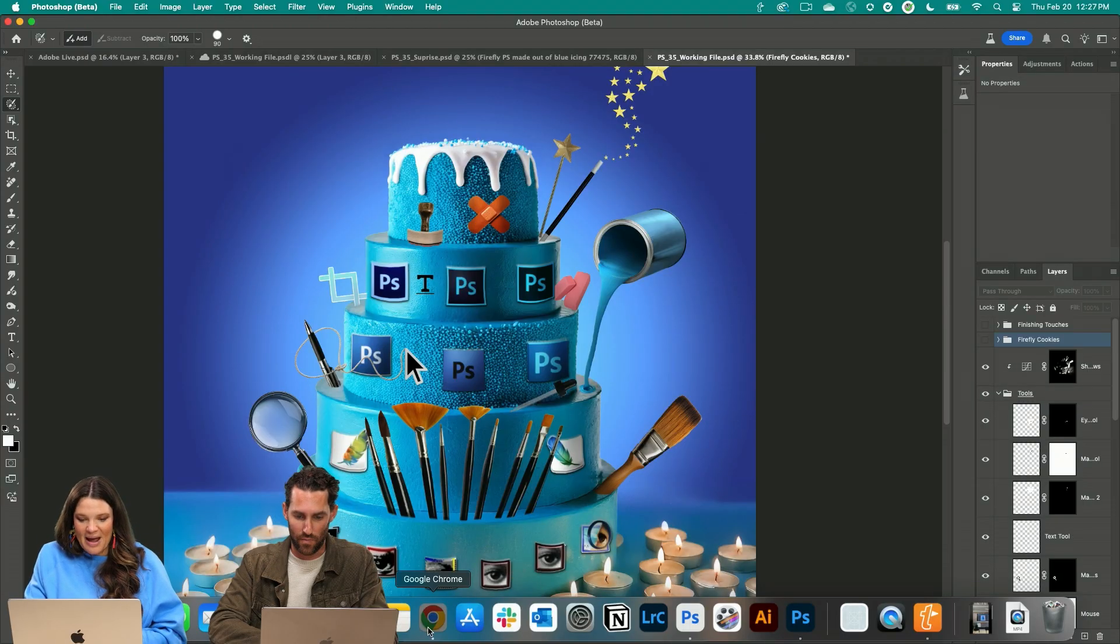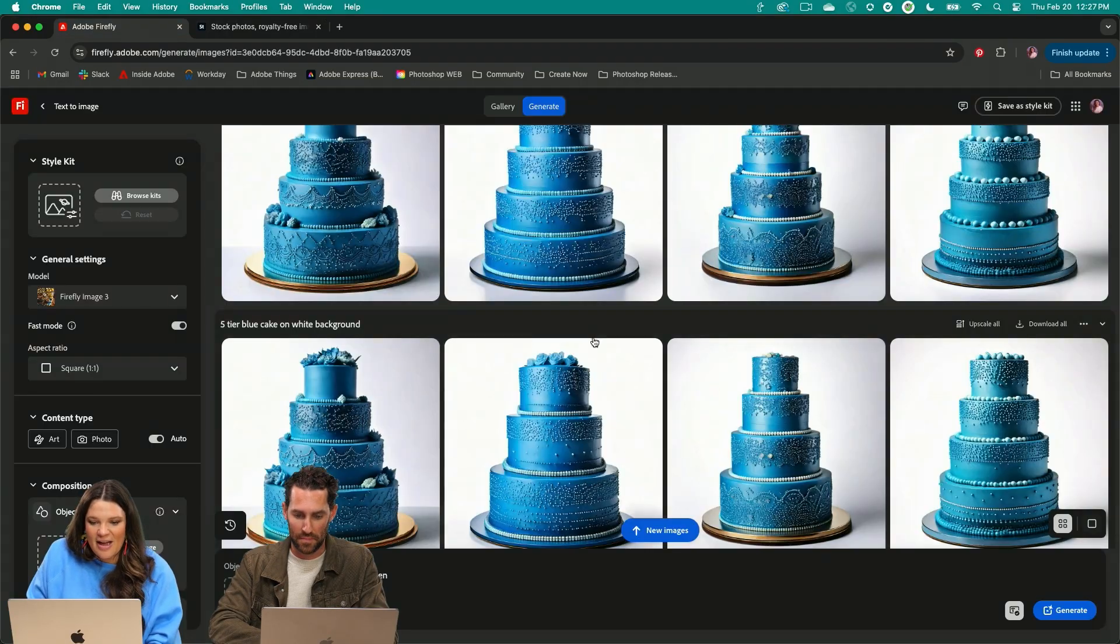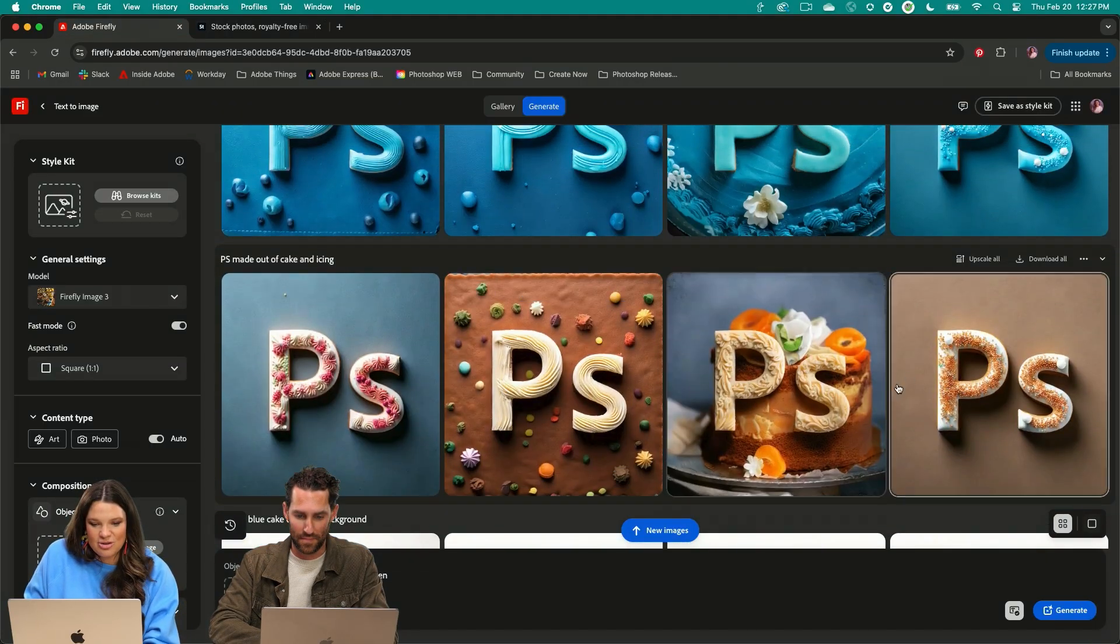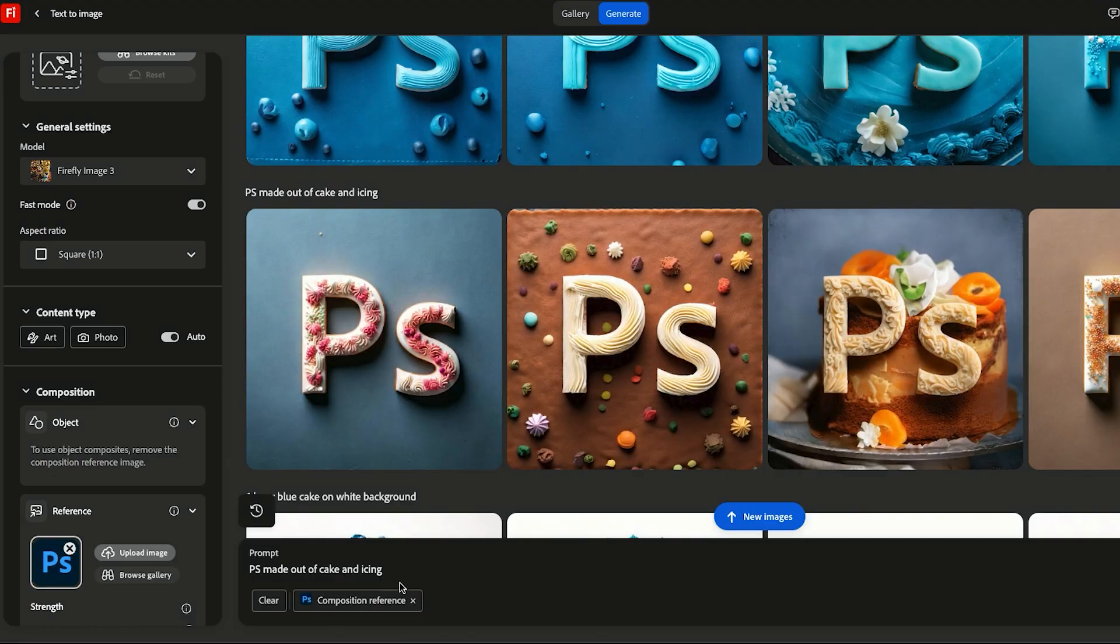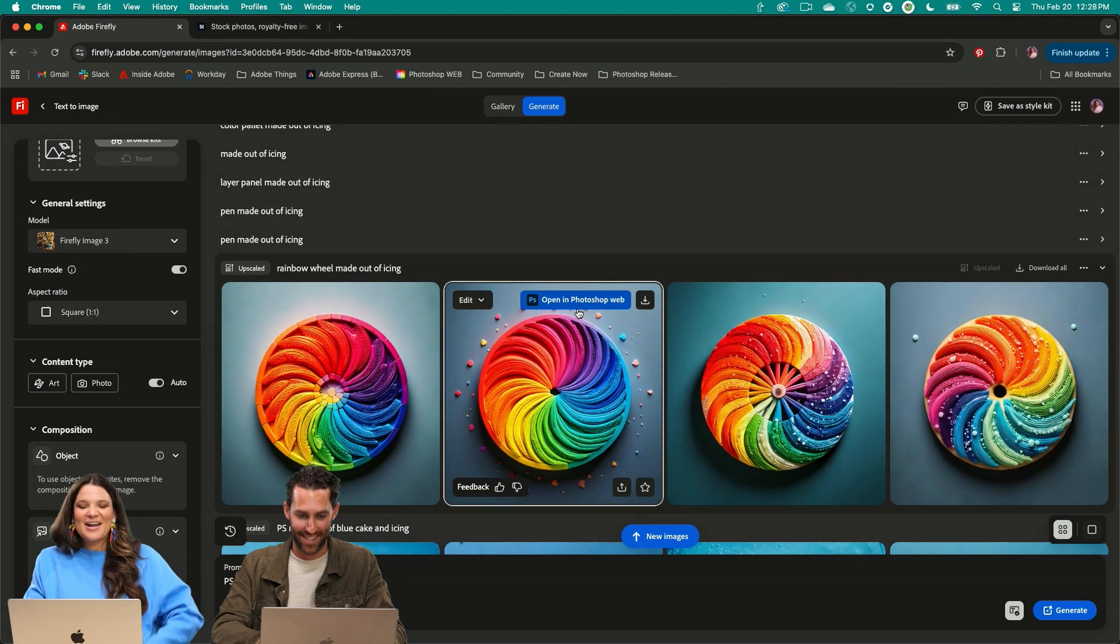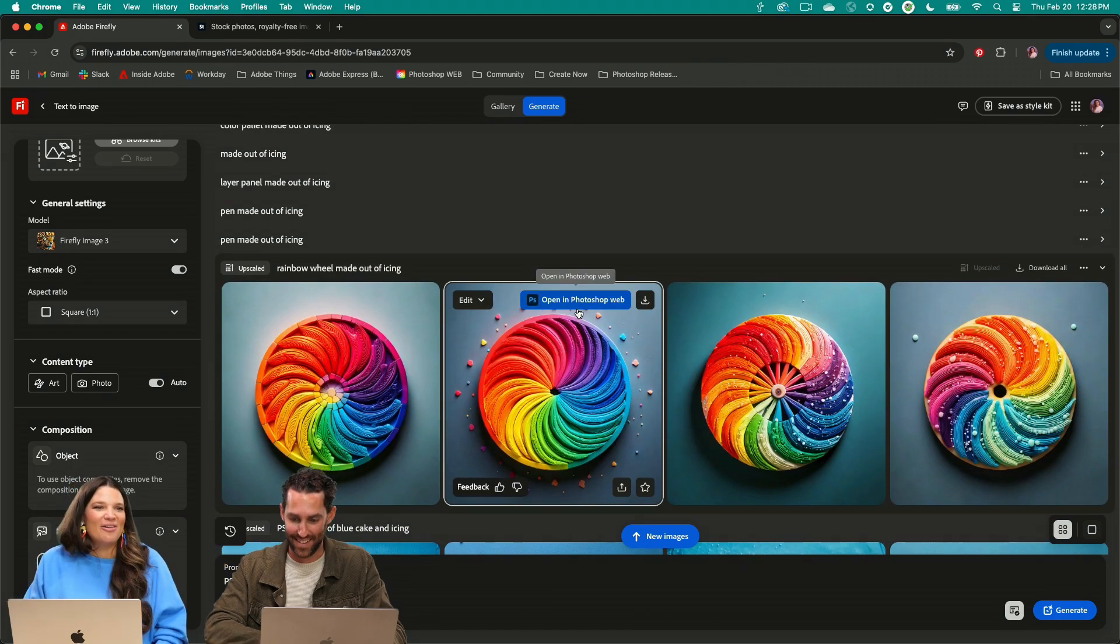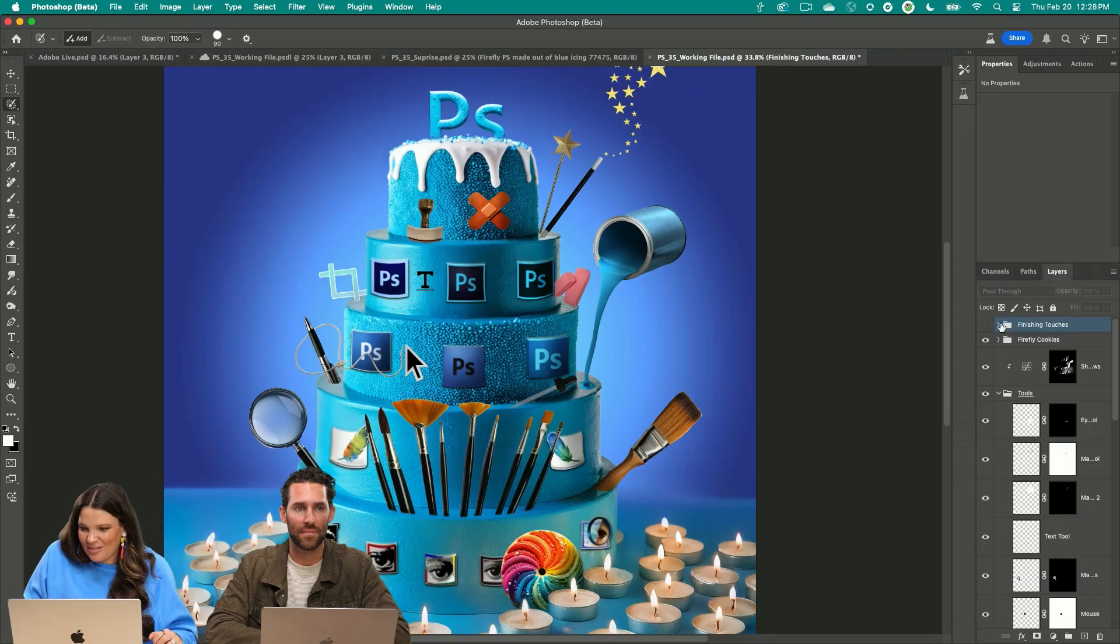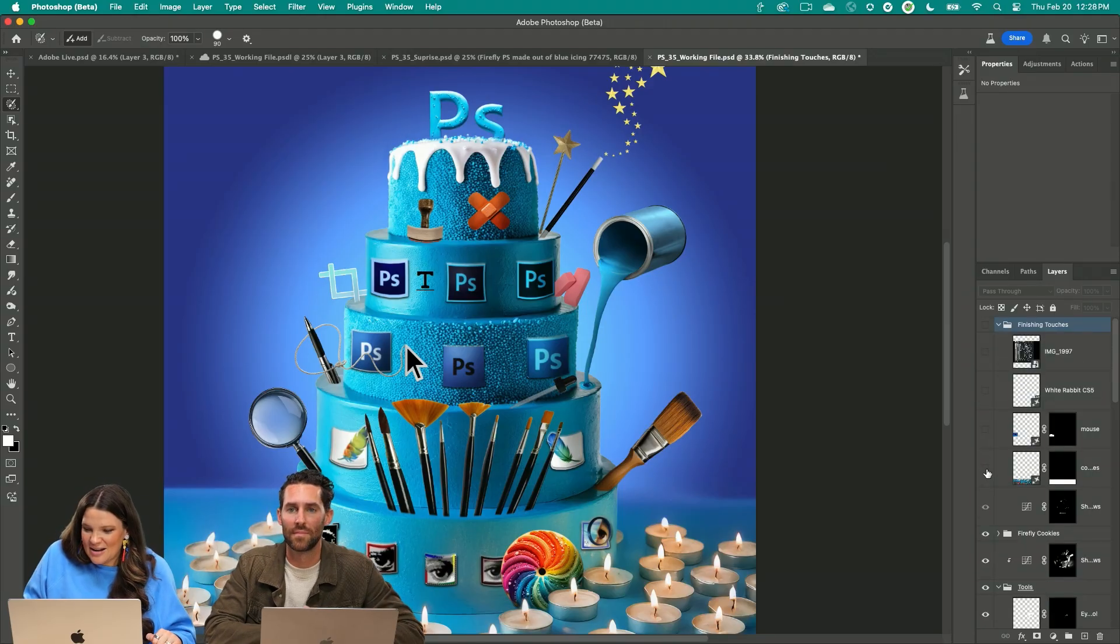So I just went back into Firefly again and then using structure reference here, I put the Photoshop logo in here and then PS made out of cake and icing. So yeah, I got my little PS cookies and then I needed to have a pinwheel of death, little rainbow wheel of death, because what's Photoshop without it? That looks great.